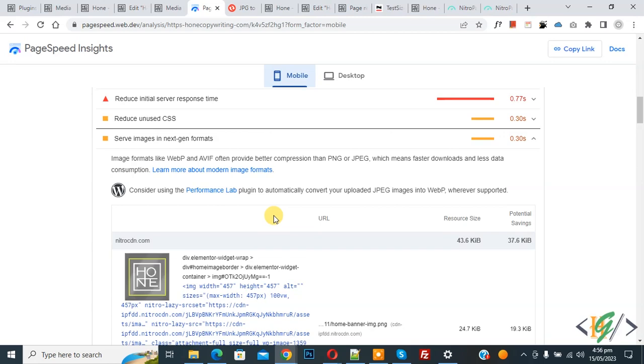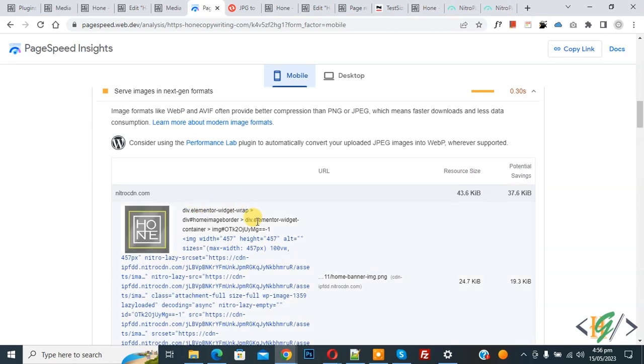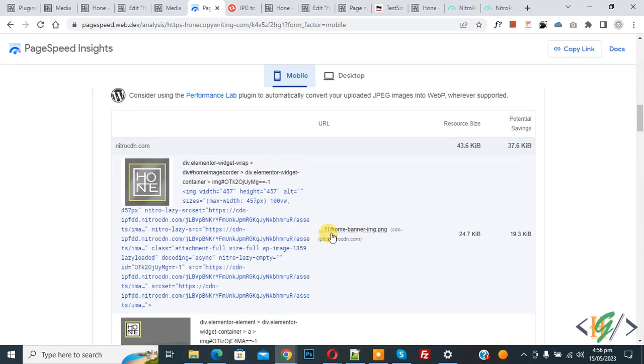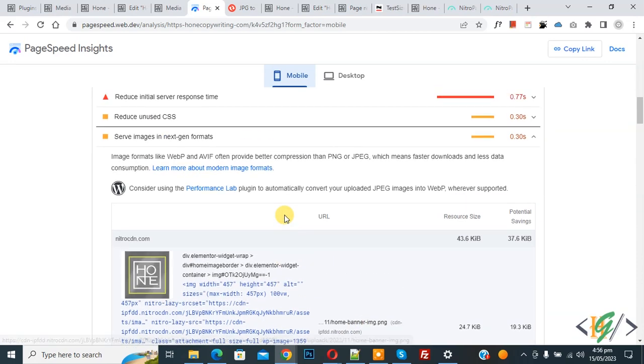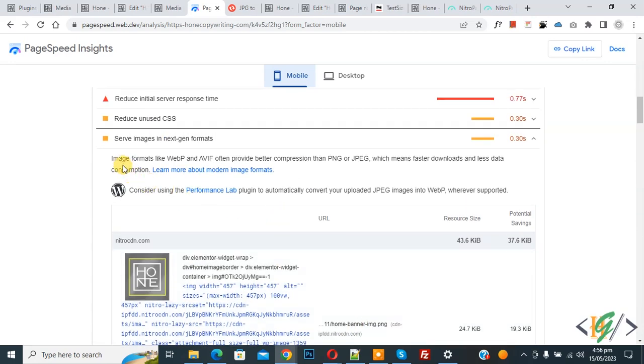Now you see the image, so this is our image named home banner image and this is PNG format. Now you see the message: image formats like WebP and AVIF often provide better compression than PNG or JPEG.